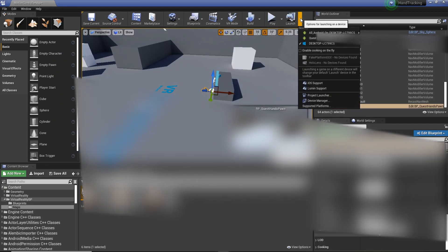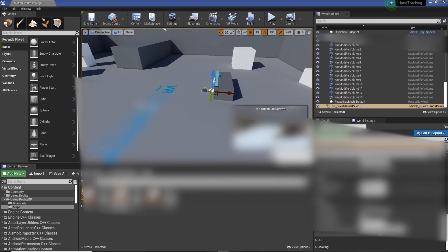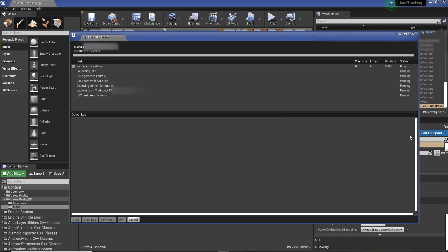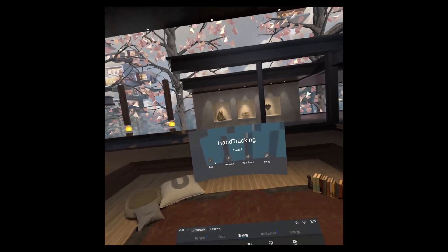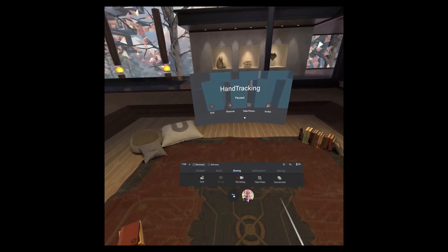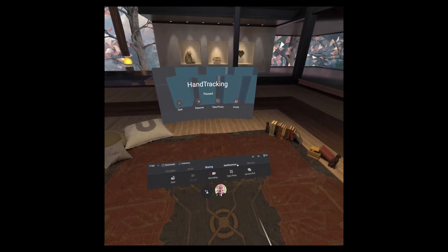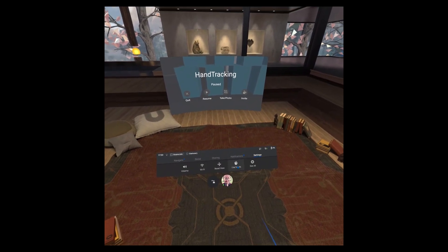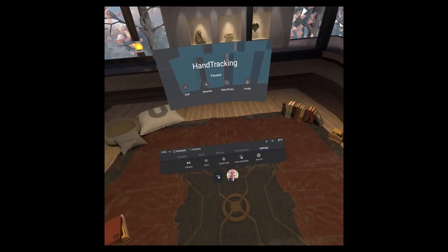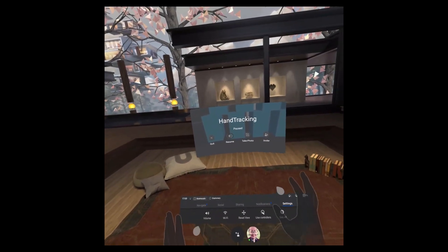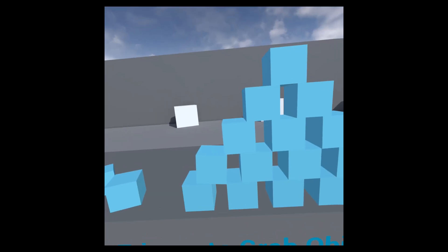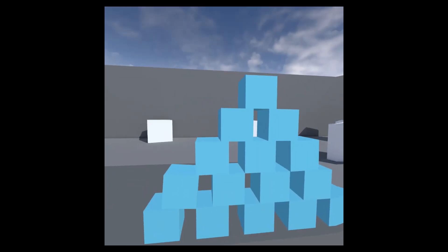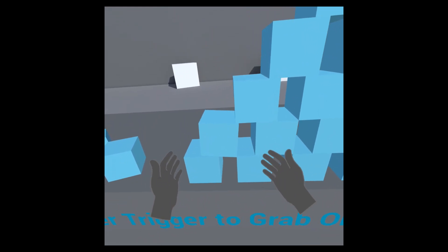And then once we've done that, project launcher. And then by the book, we're going to hit launch. Awesome. So we've got the project back in the headset. So I've already got it loaded up. So what we're going to do is just move the settings, use hands. Now back into hand tracking. So we're going to resume. Like that. So here we've got the control. And we're back in. And we're good to go.